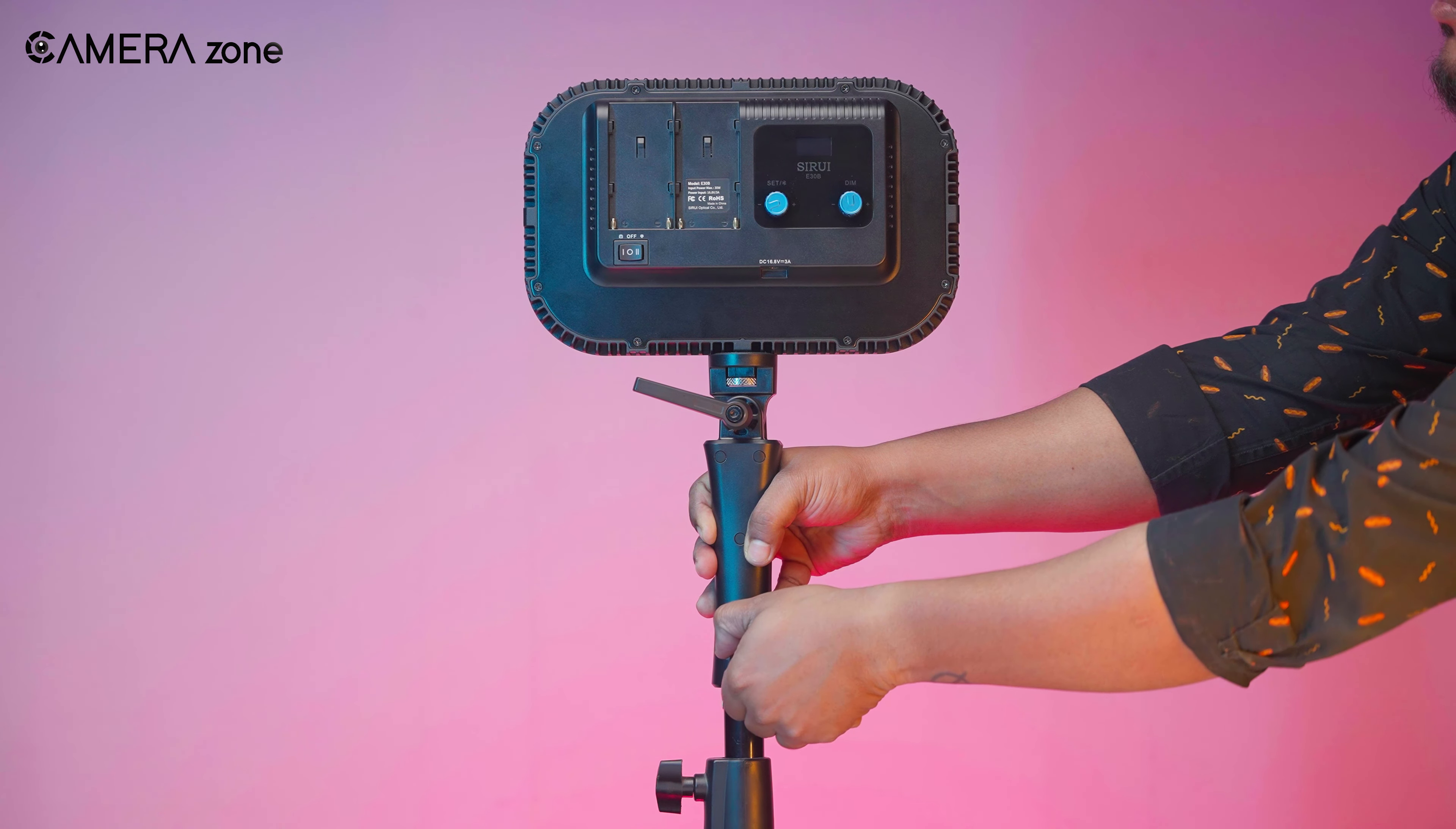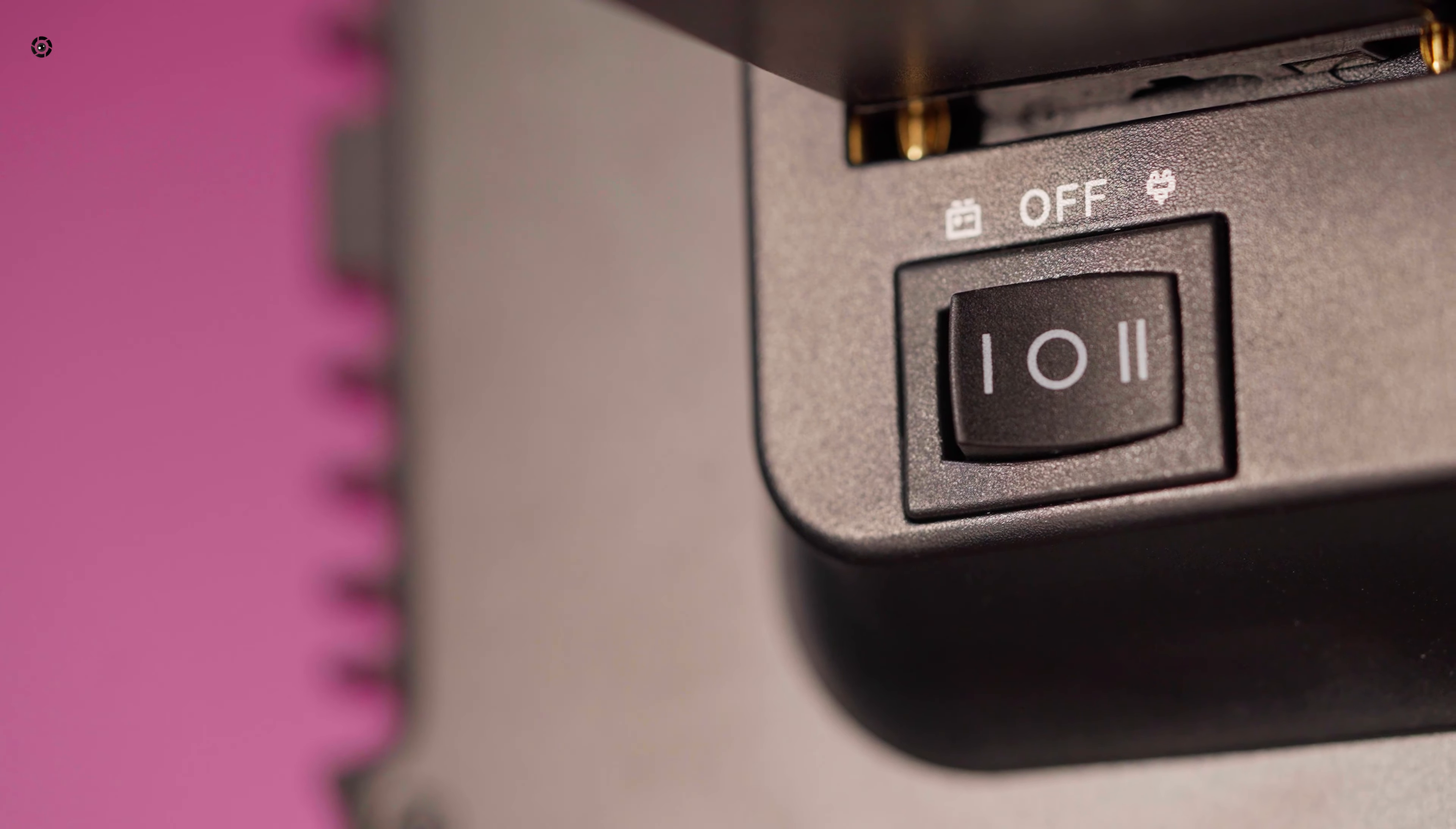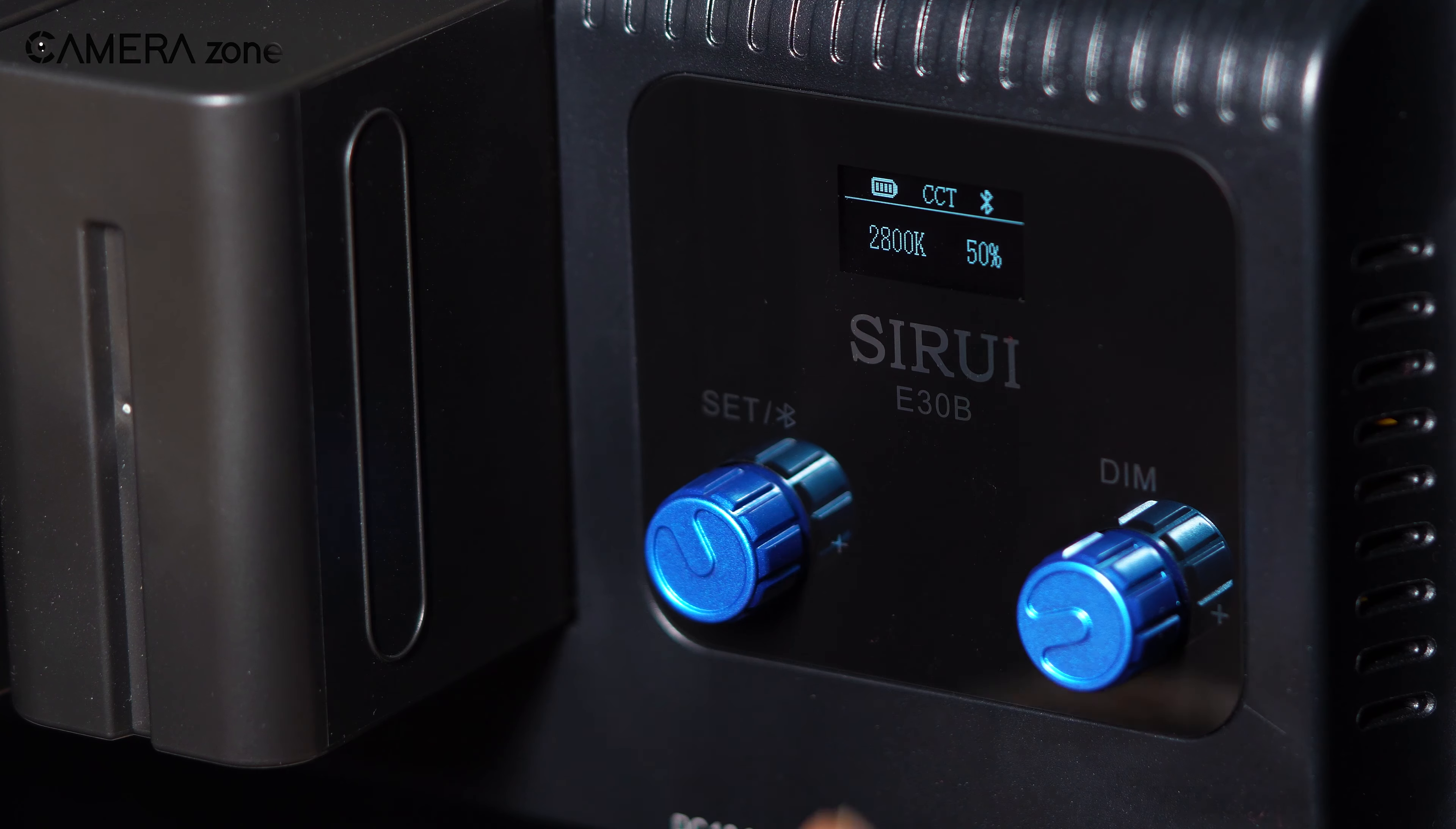To turn on the light, just toggle the power button. There are two options here, one for the battery, and the other for an adapter. This is a 30W bi-color light, but the color temperature range is between 2800 to 7000 Kelvin, which is very impressive.